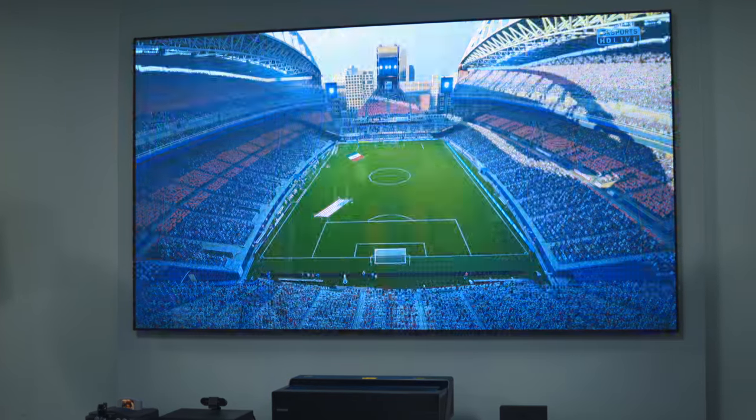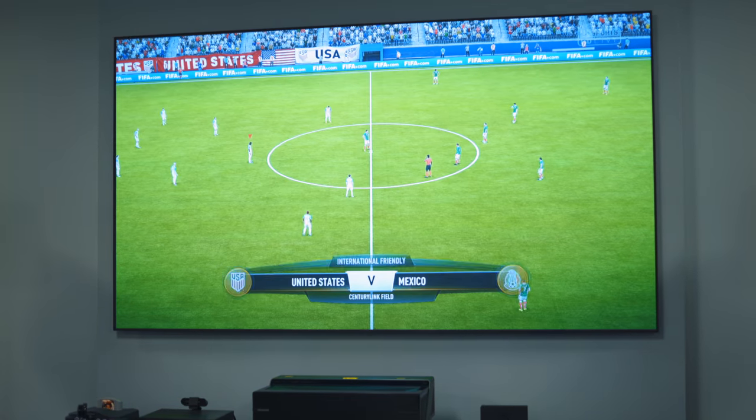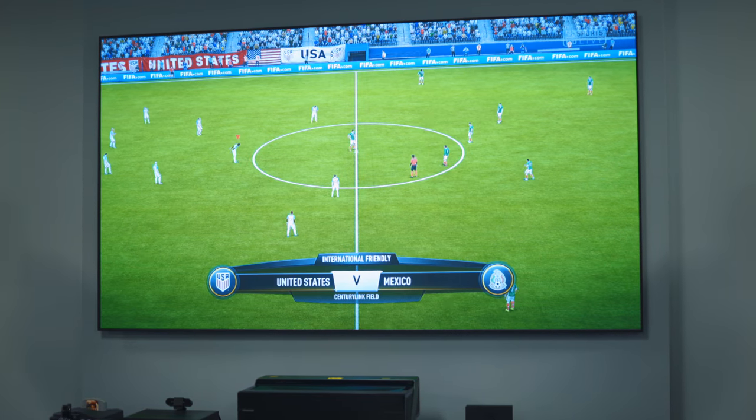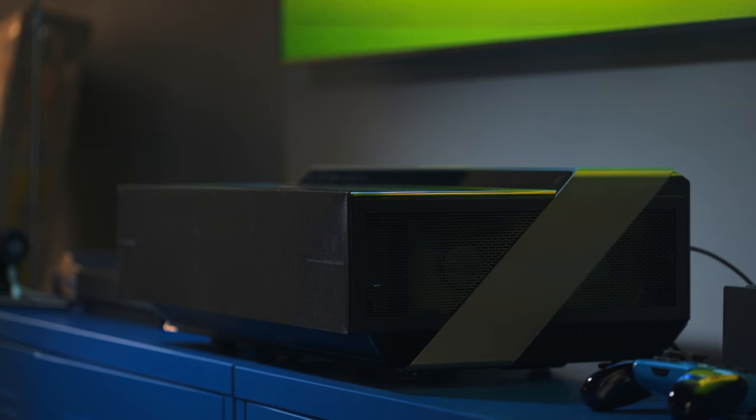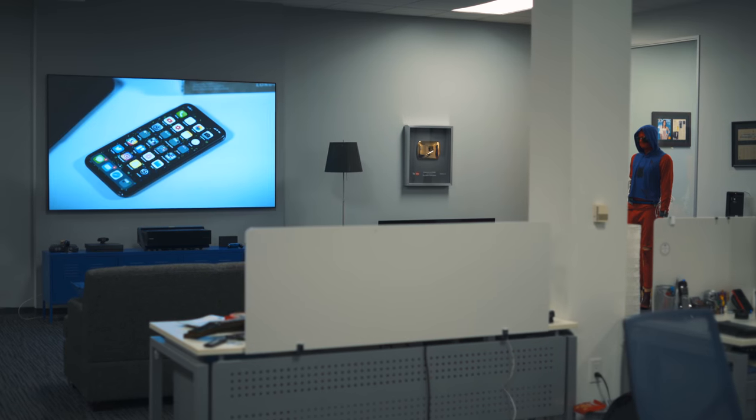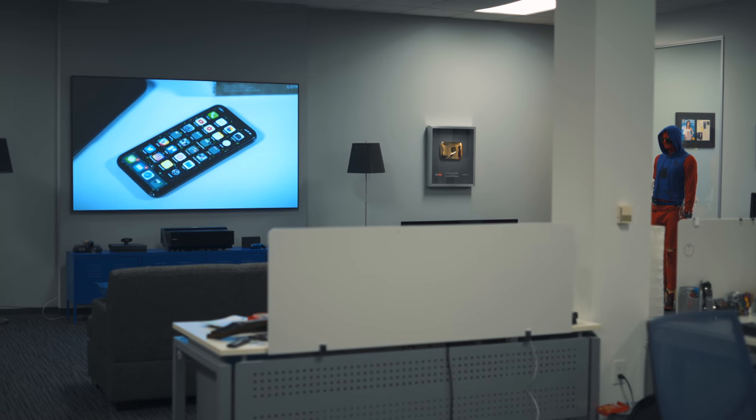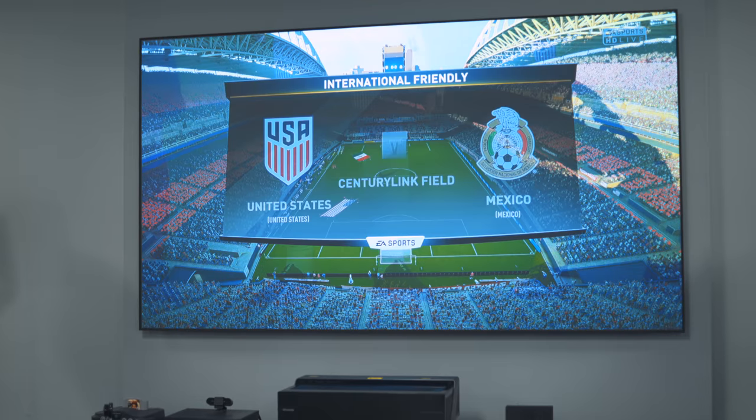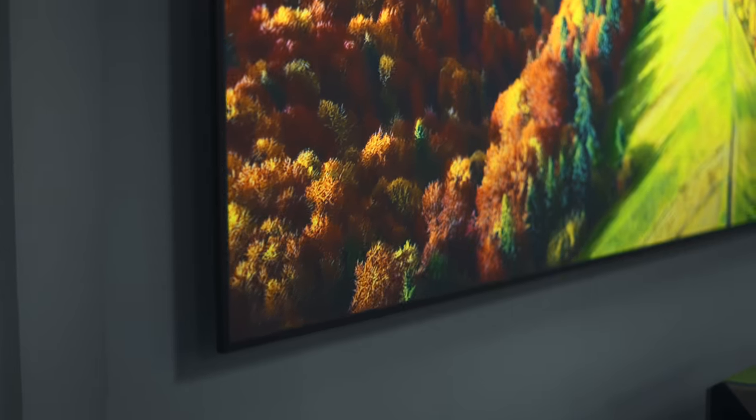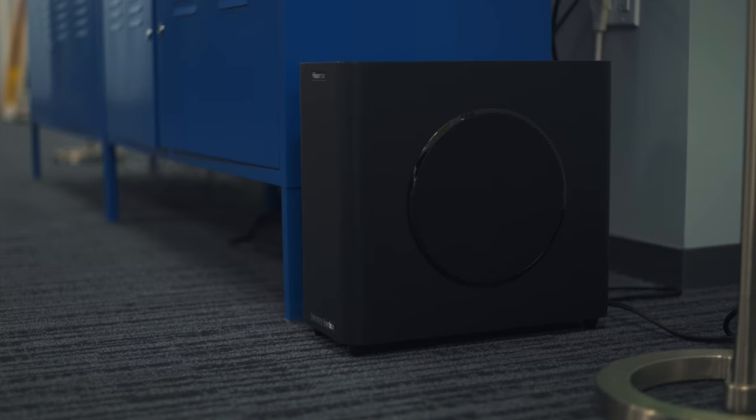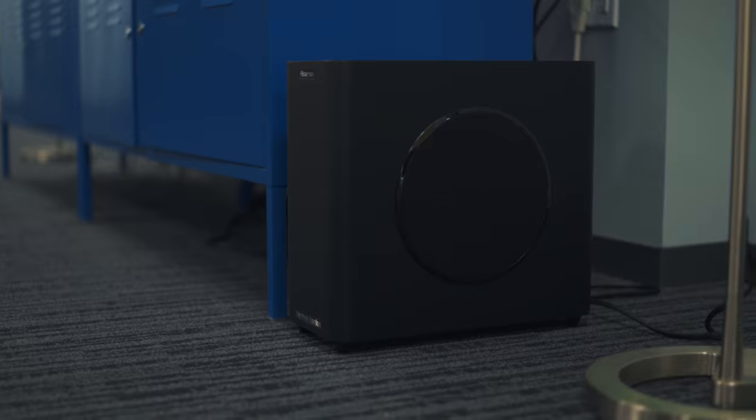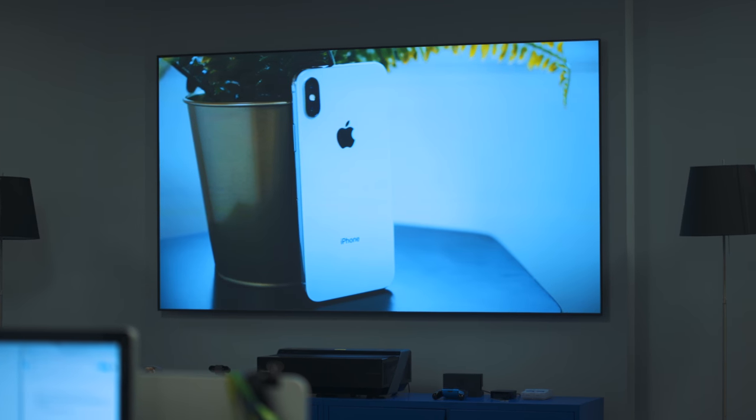Now even though this is called a TV, it's not an LCD or OLED panel. It's actually a short throw laser projector. When you buy it from Hisense, it comes in a package. You get the projector itself, a screen to project it on, and a subwoofer for better sound. So you get everything you need for the whole TV experience, hence the name.